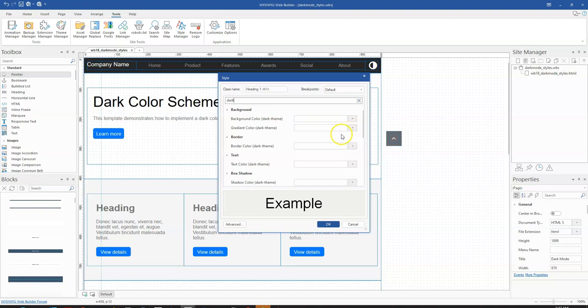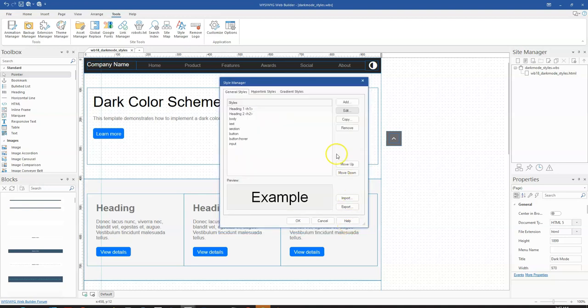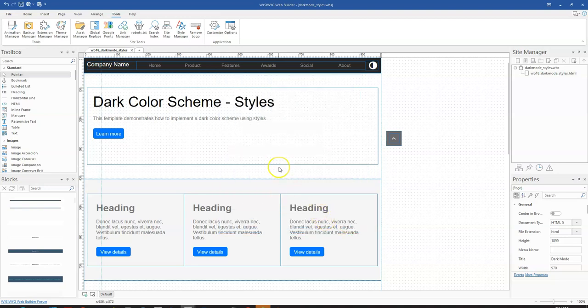When switching to dark mode those color changes will take effect. That is how to apply dark mode — either using the manual mode where you control all the objects with an event, or using the color scheme mode where you do this using the style manager.